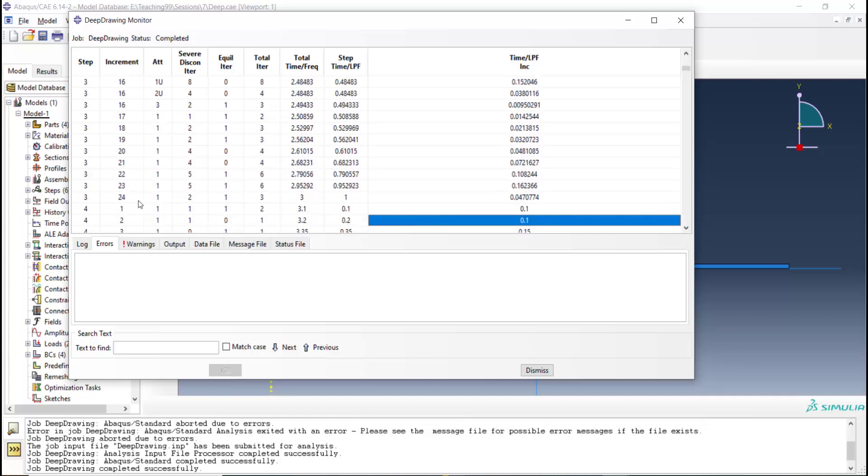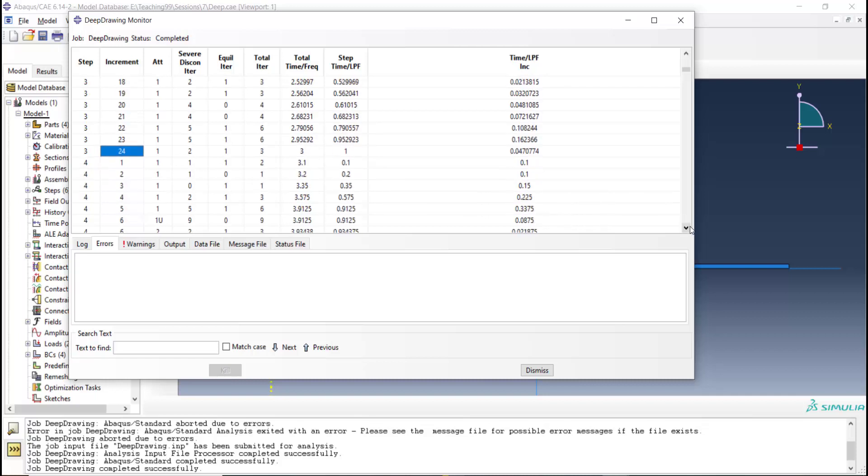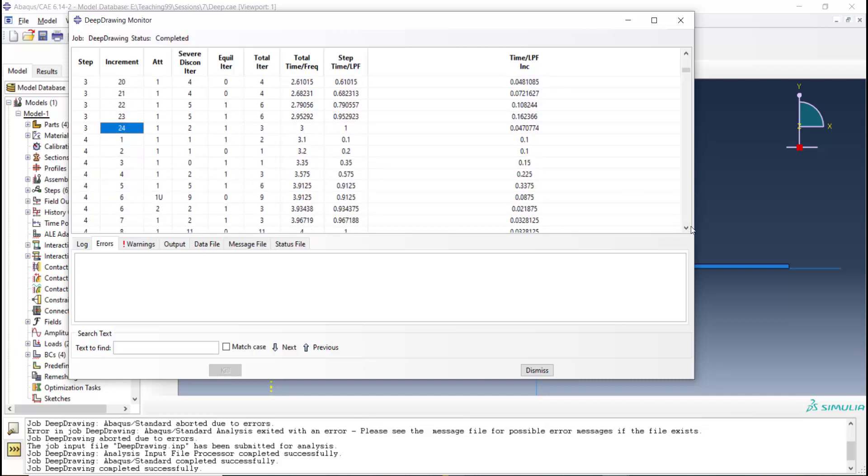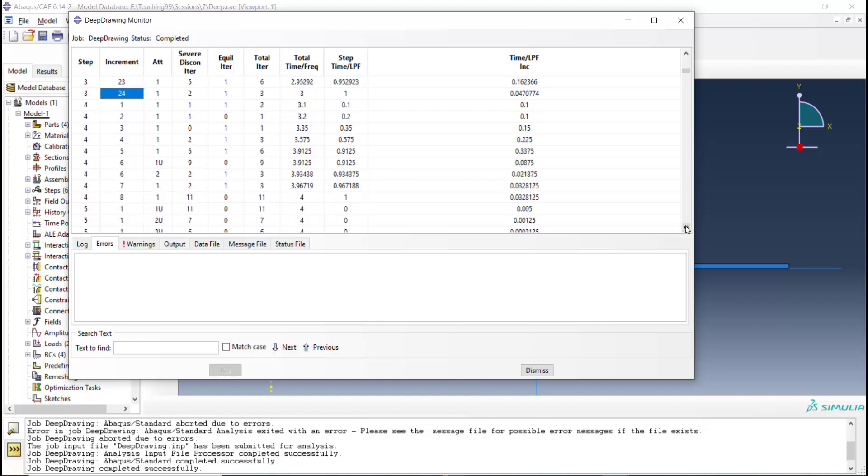We can also see about step 3 and 4. In step 3, 24 increments were used to solve the step. Also we can see about step 4 only 8 increments were needed.